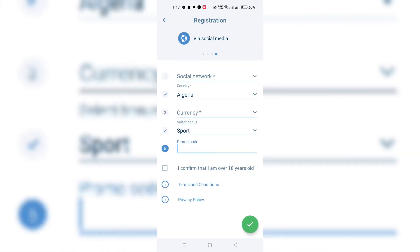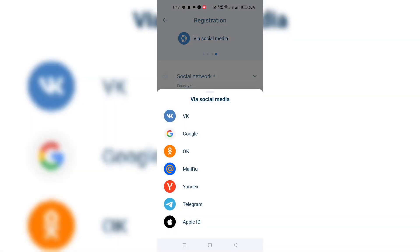Social media registration: For those who prefer using social media accounts for registration, on the registration page, choose the social media or network option you prefer, such as Google, Facebook, or Telegram.